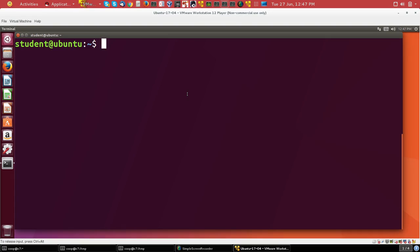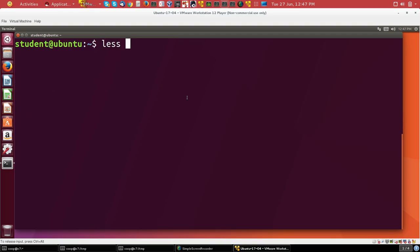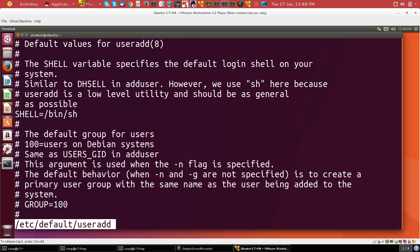There are some variations between distributions about what exactly is created when a new account is created, and exactly which files are there. This is mostly controlled by a file under /etc/default/useradd, appropriately named.